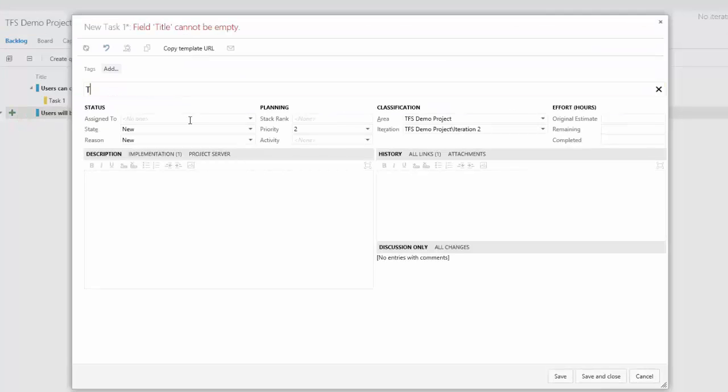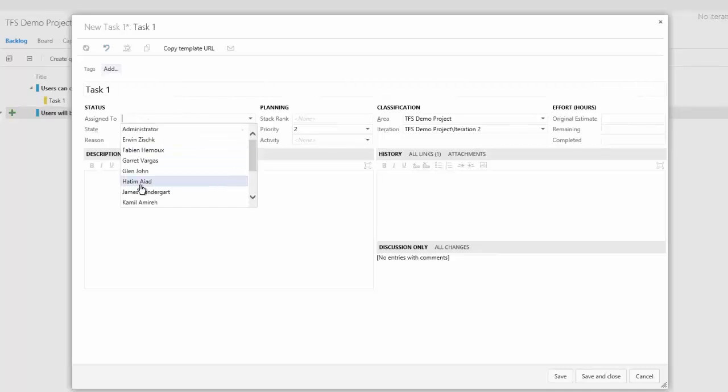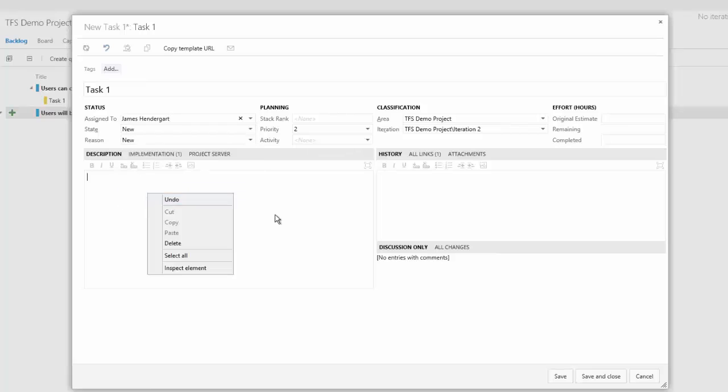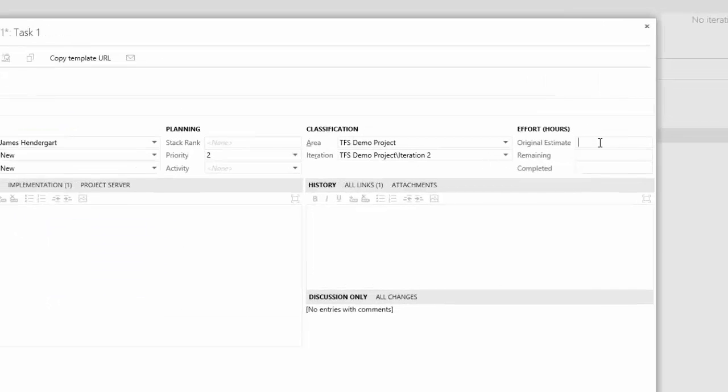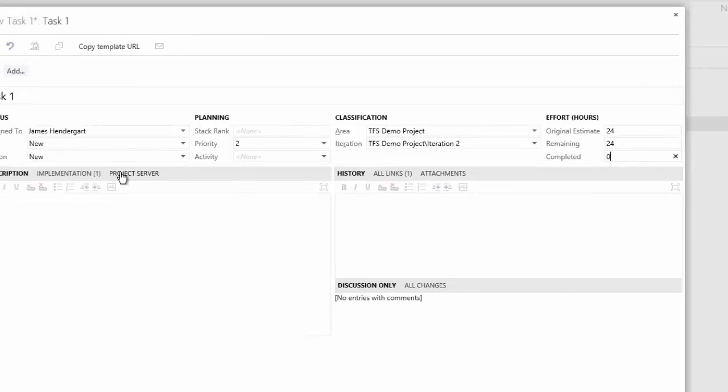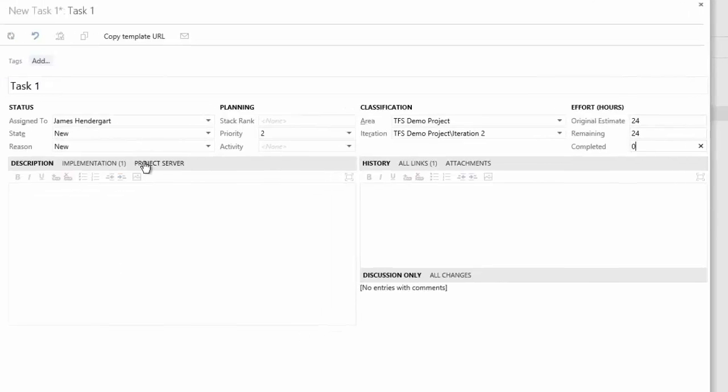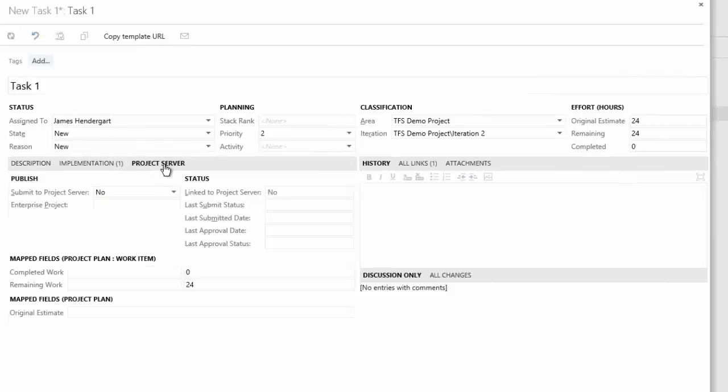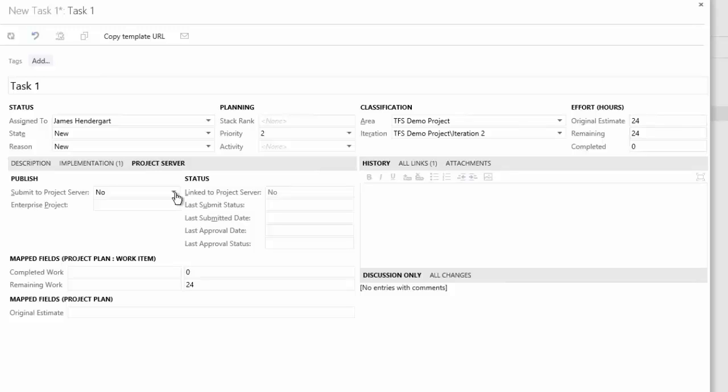I'll be very creative and call this task one. I'm going to assign this to James, and this is where we are now going to estimate effort. One of the things I didn't point out was that back in Project Server I didn't estimate effort. So let's say this is going to take 24 hours, we've got 24 hours remaining, and so far we haven't completed any of it. Now if I click on this little tab for Project Server, this is where I can decide whether I want to synchronize this back to Project Server or just keep this within the realms of Visual Studio Team Foundation Server.